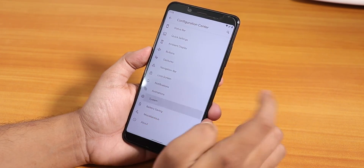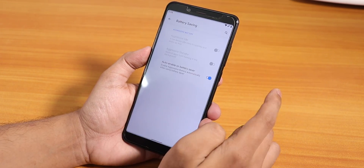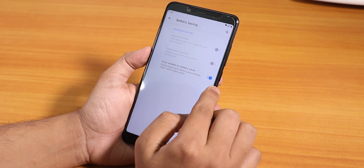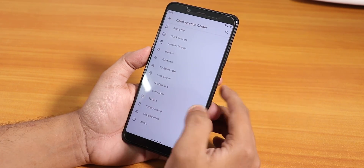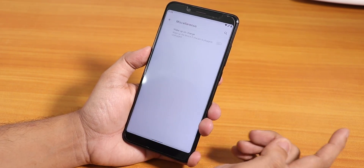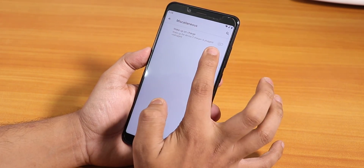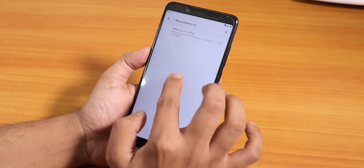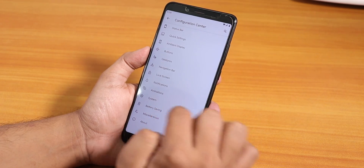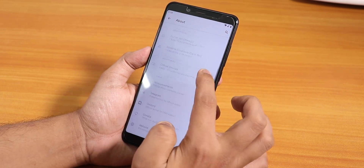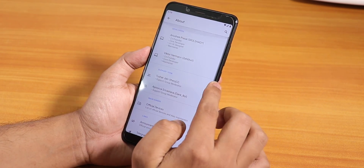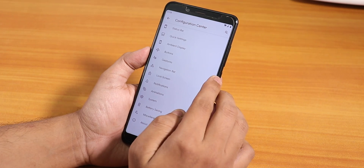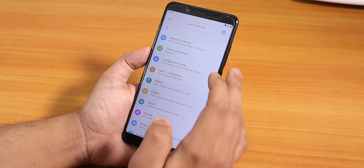In the animation section there is nothing — it's blank. In the system section it is blank too. In battery saving we have some battery saving enabler options. In miscellaneous settings we have the disabling wake-up on charge option. If you go to About, you'll see the developer's name — do donate to them if you want development to keep going.